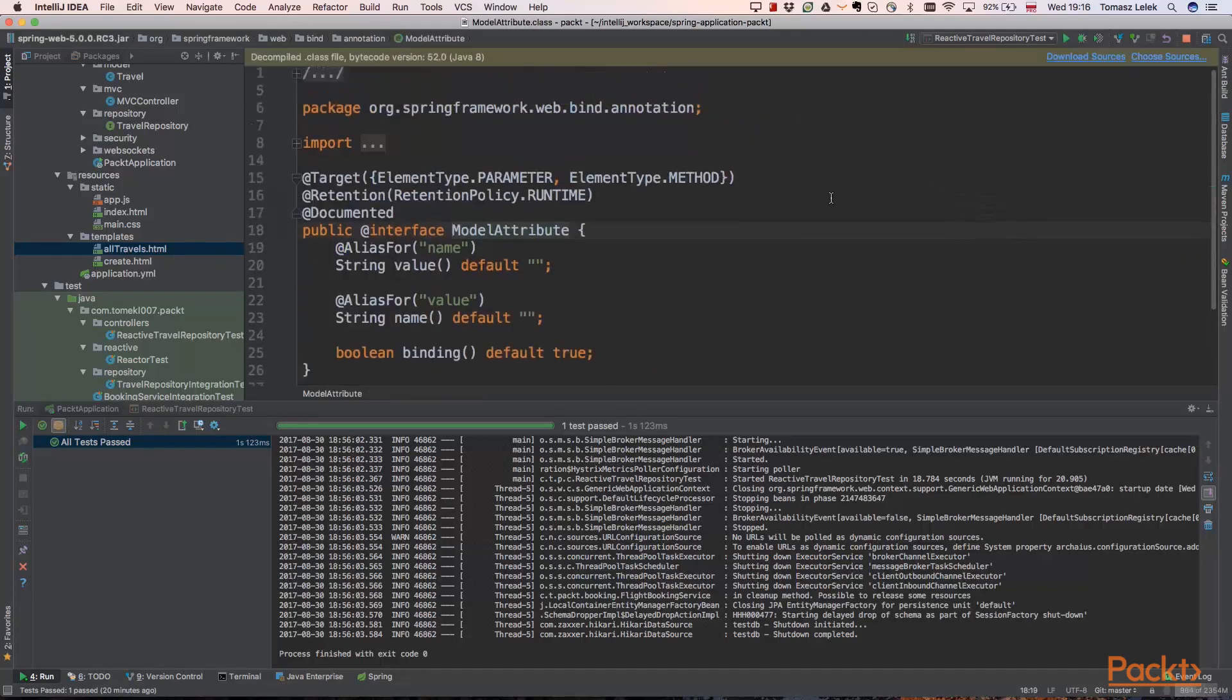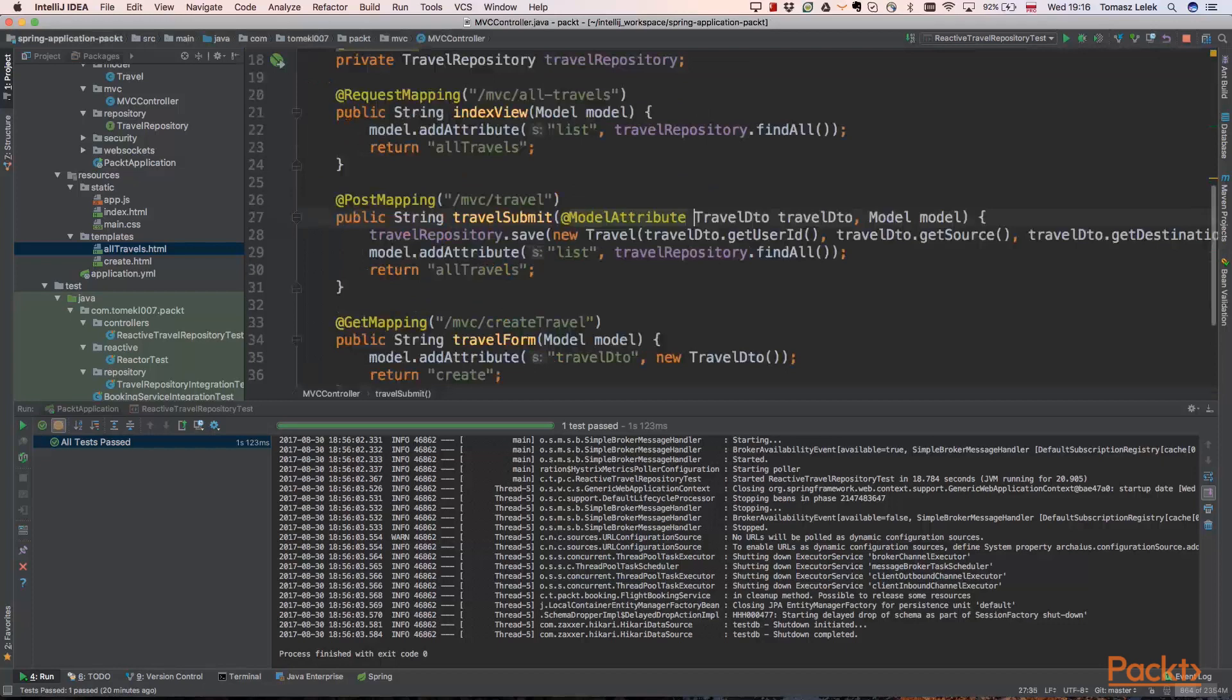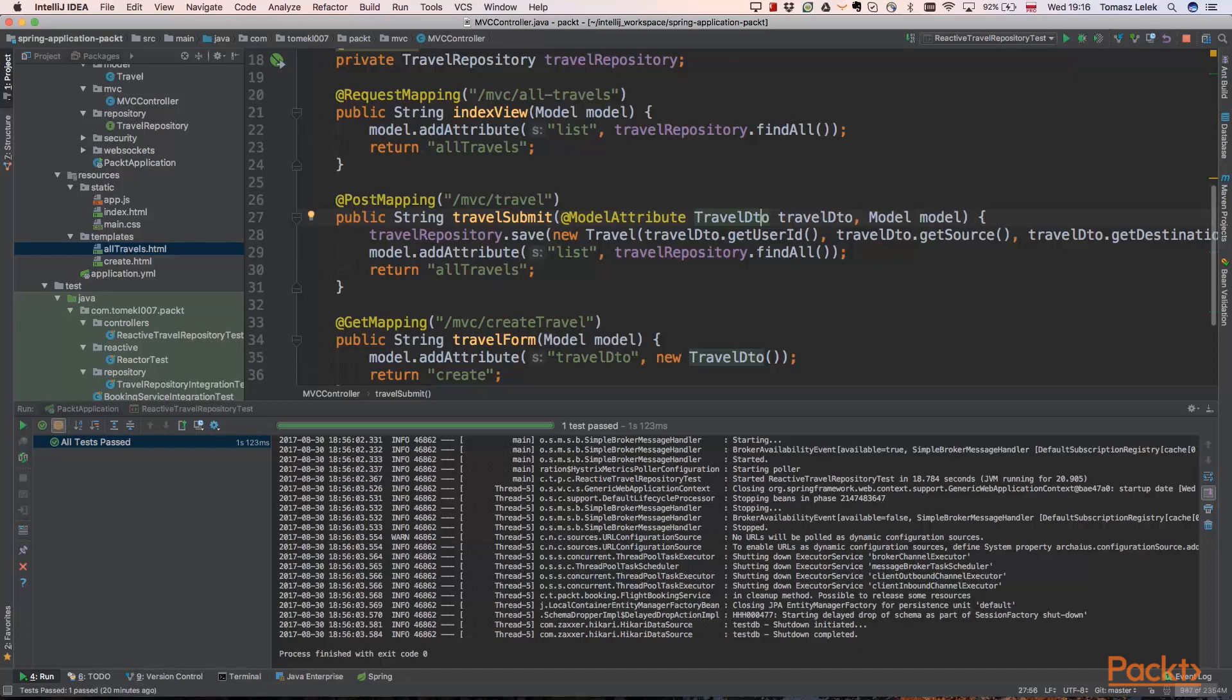As we can see, this is from the spring web bind package. And this is our travel DTO. And that travel DTO will have already field arguments and fields of that travel DTO. So at this point, we have a travel DTO with all fields. And we need to save it in the travel repository.